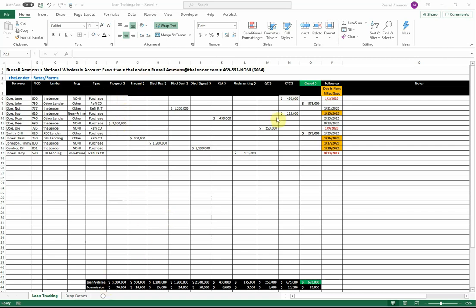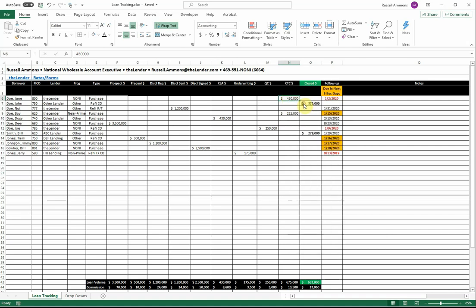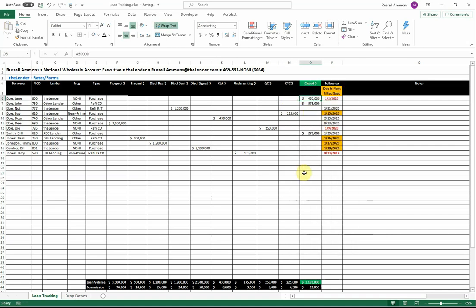So as an example, let's take a look at Jane Doe. She's currently sitting at clear to close. Well, let's say she's now closed. Just right click, cut, and paste. Now Jane's closed.